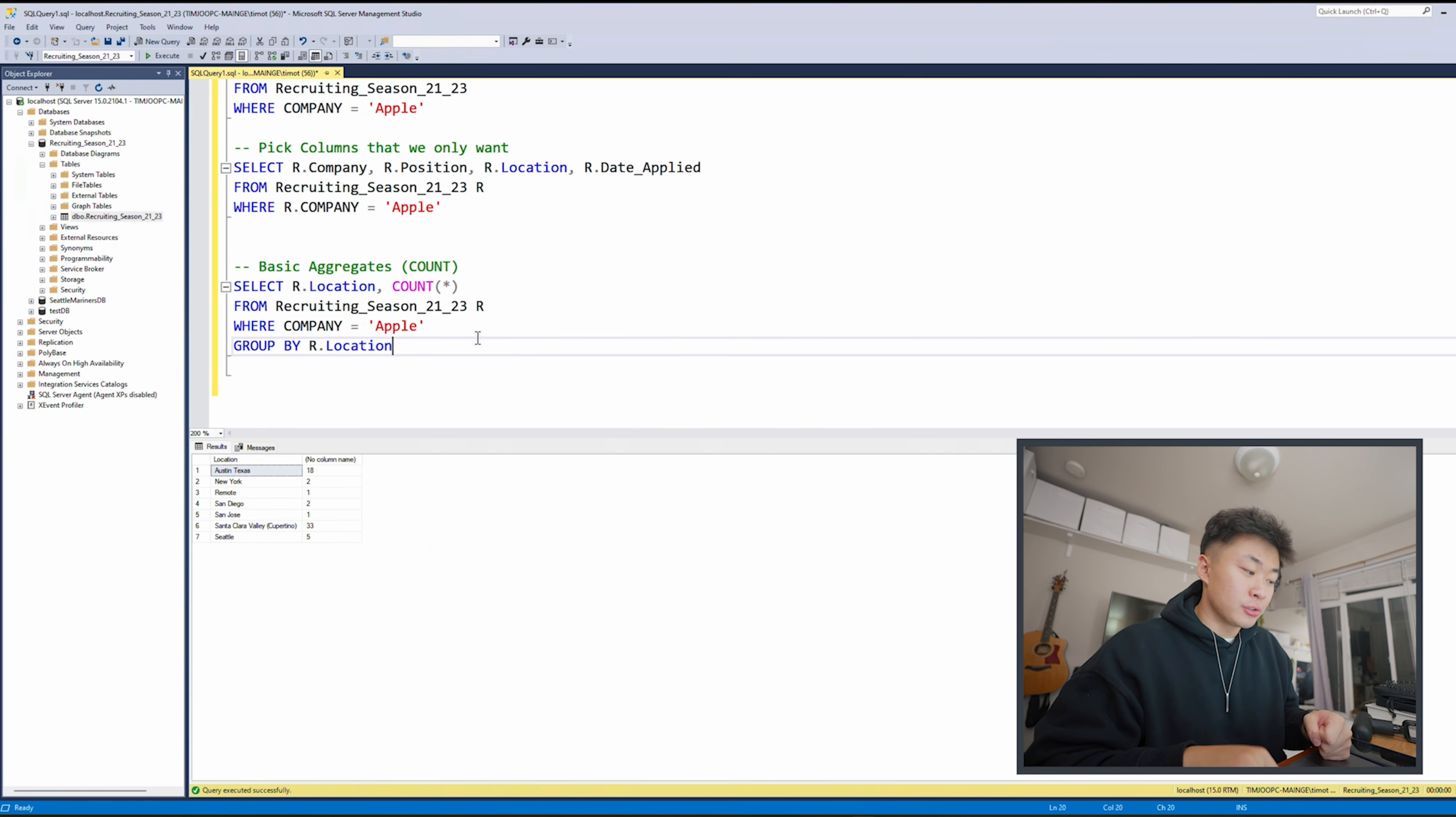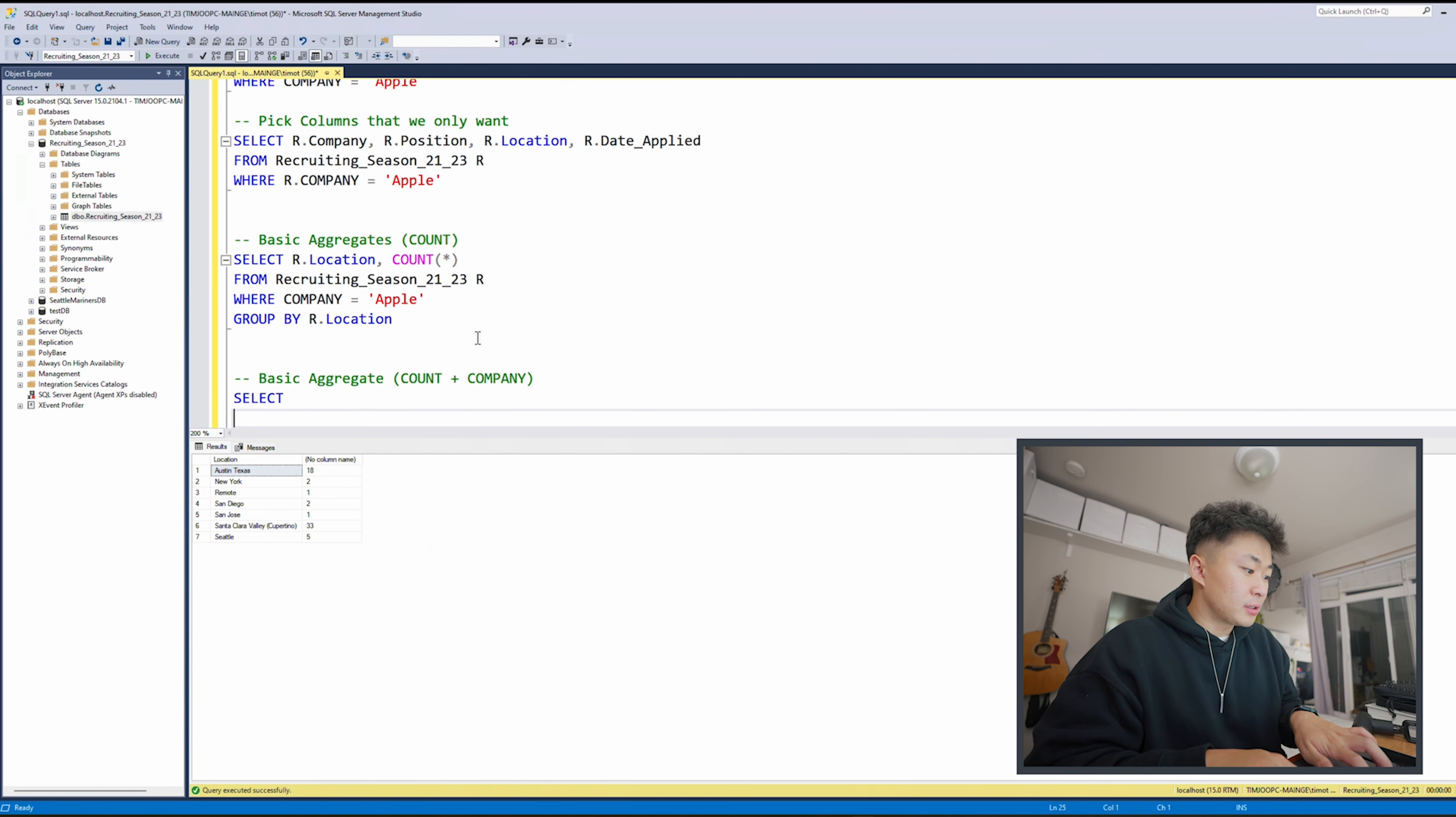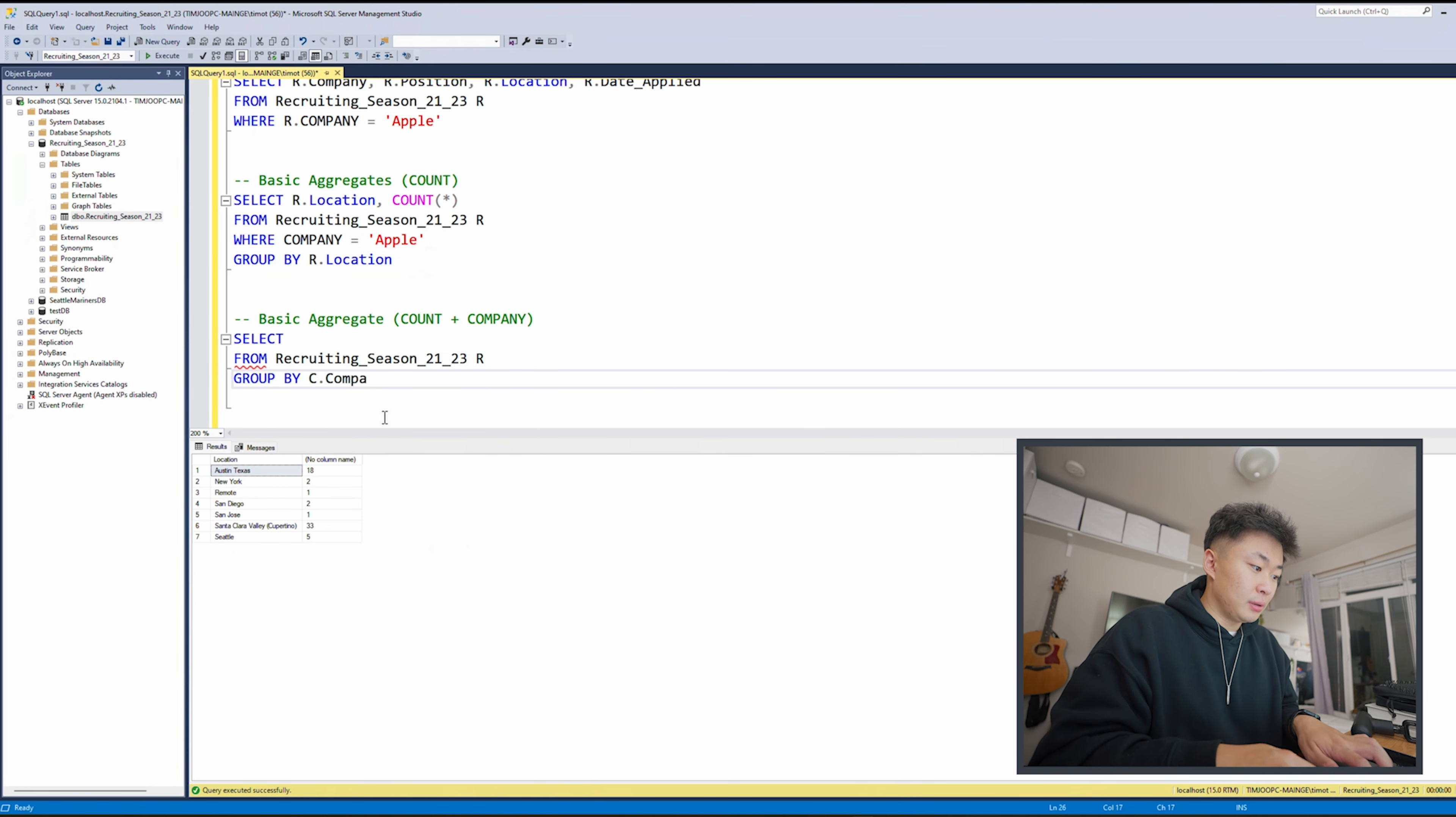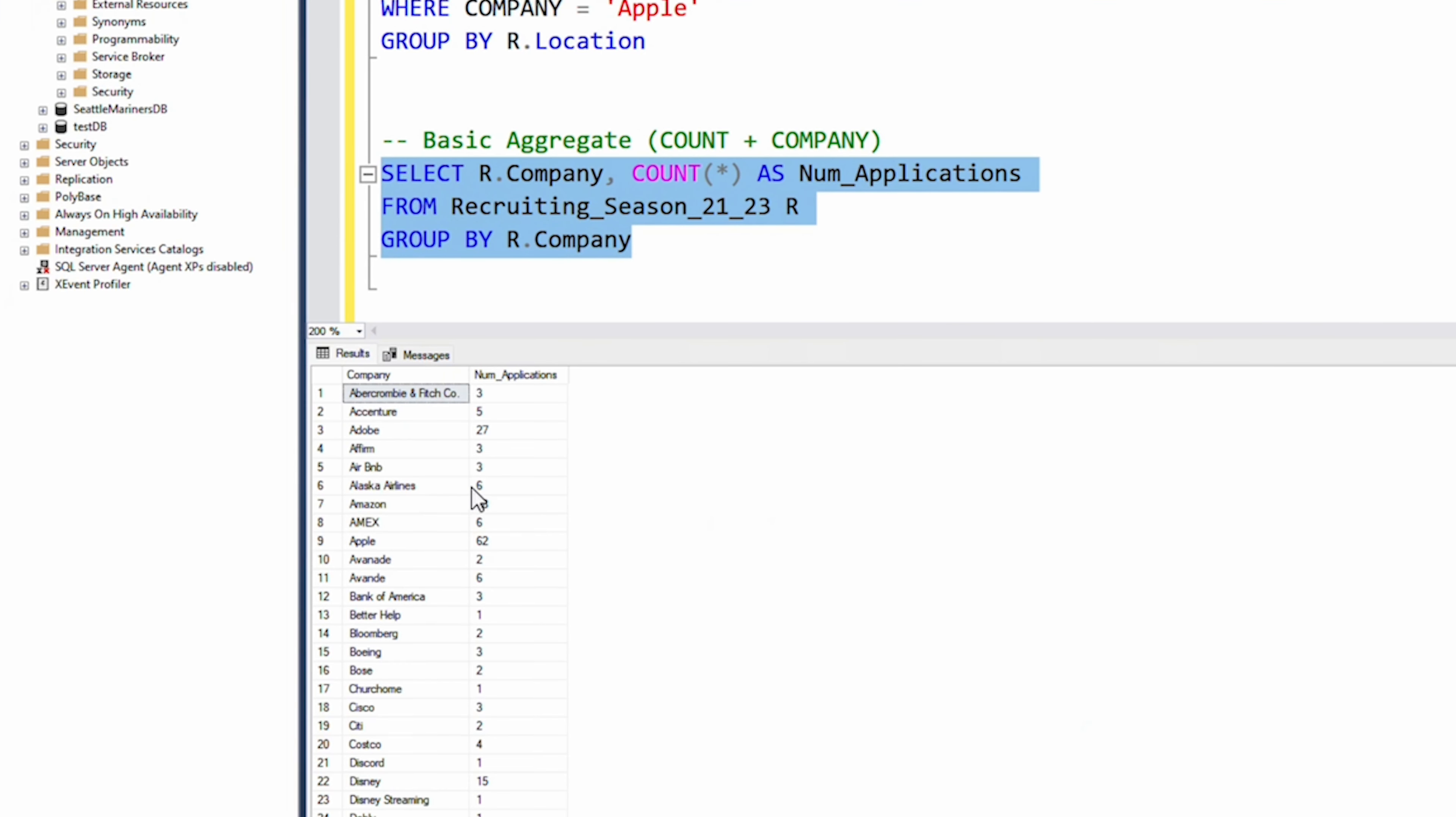So we can get very specific on exactly what values we want and what we want to get out of our data set. Now, it's really interesting as well. This is something that I actually did in a recent case study with this for myself. Let's do a basic aggregate. Basic aggregate will do count plus company. So we'll do SELECT FROM, just do grab this real quick. We don't need to have the WHERE clauses in this case. We can just do GROUP BY R dot company. And then we'll do R dot company and we'll do count. And then we'll call this num applications. We'll run this. Now we're able to see very clearly how many times I applied to each company. Very interesting data, as you can see here, it is out of order.